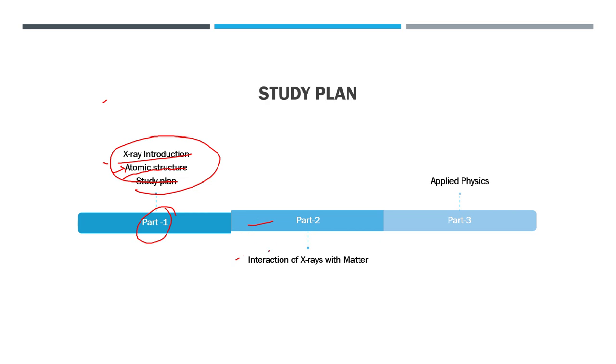So the next part, we will read about interactions of x-rays with matter. So in general we will start with x-rays then move ahead with CT then MRI and so on.